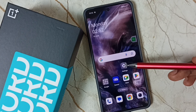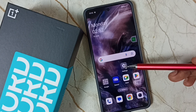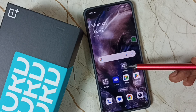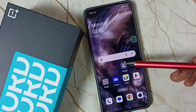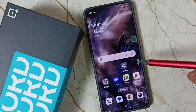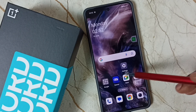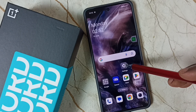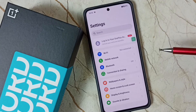Hi friends, this video shows how to turn off or on touch sound. Please don't forget to subscribe to this channel, like and share the video. First, go to Settings and tap on the Settings app icon.